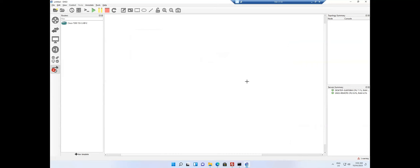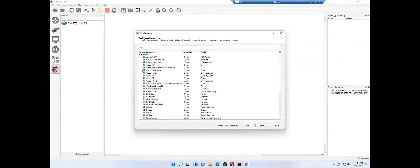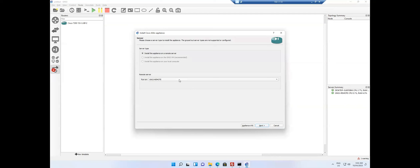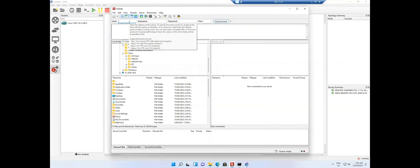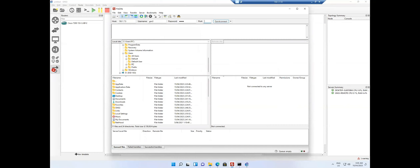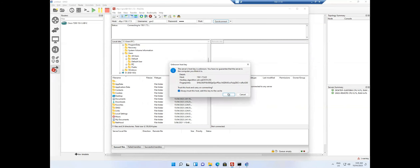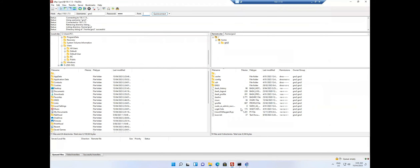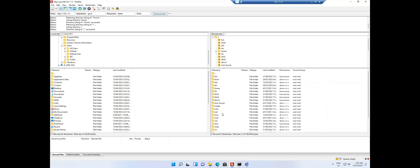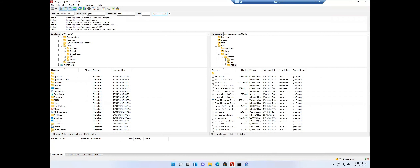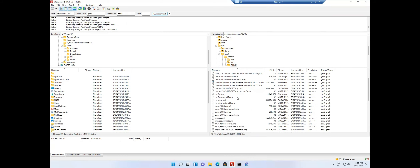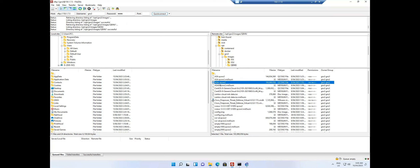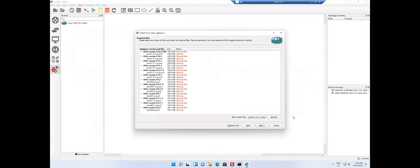For the ASAv firewall I click Install, it selects automatically, click Next. No images are showing — that means it's a custom image and I need to find the exact image name. I open FileZilla, type in the IP address with username and password 'gns3' on port 22, click OK. I'm now connected to the remote server. I navigate to /opt/gns3/images/QEMU and see the available images. The ASAv image has a different name, which is why GNS3 wasn't picking it up.